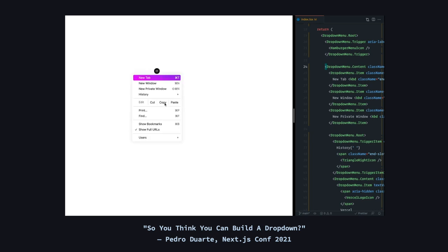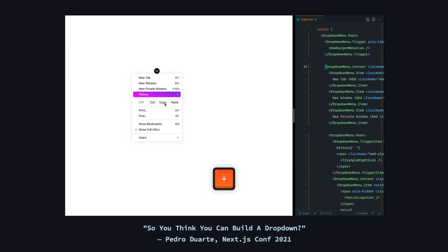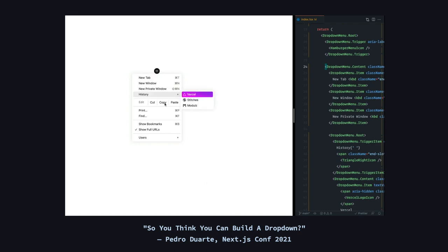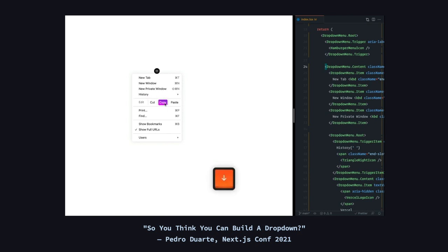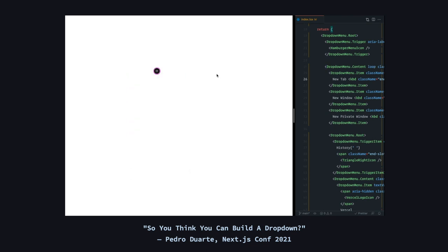First thing we can try is, you see how right now the focus is on the button. I can press either enter or space to open it. So here I press enter and as I do that, you can see how the first item is already focused. I can use my up and down arrows to navigate across these items.